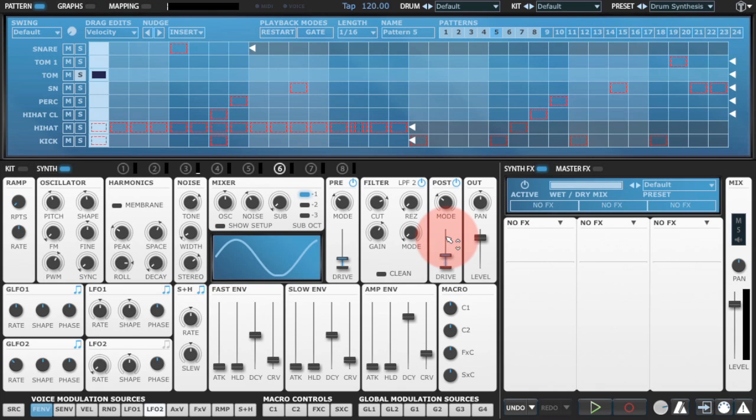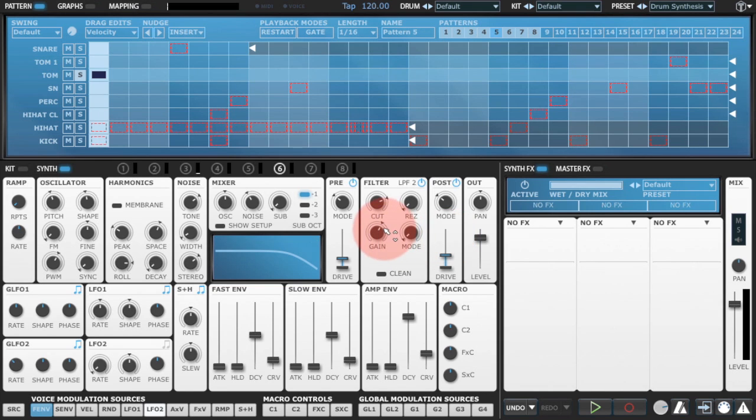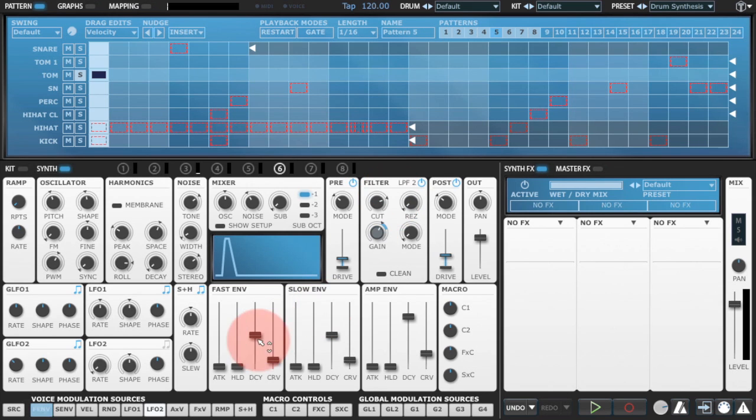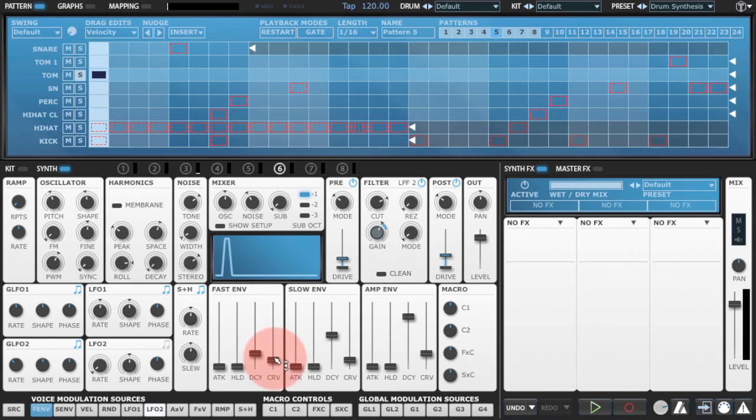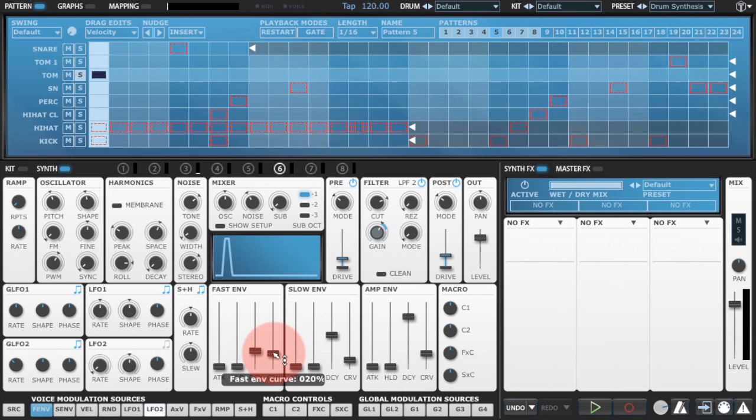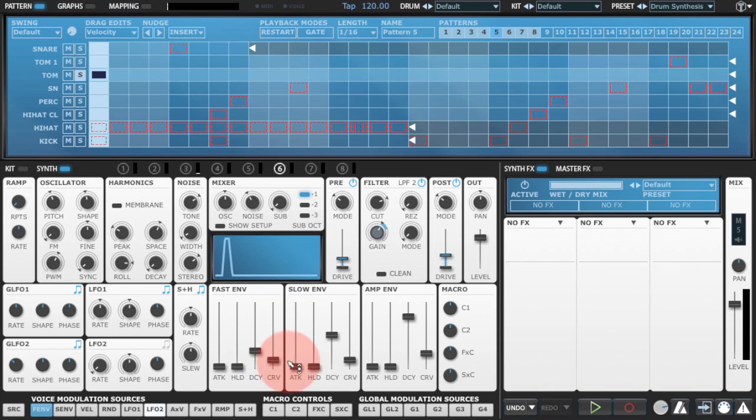When essentially when you're emulating the drummer hitting the cymbal, you get a sharp kind of spike in volume. And we can just use the fast envelope on a very fast setting just to give us that crack at the beginning.